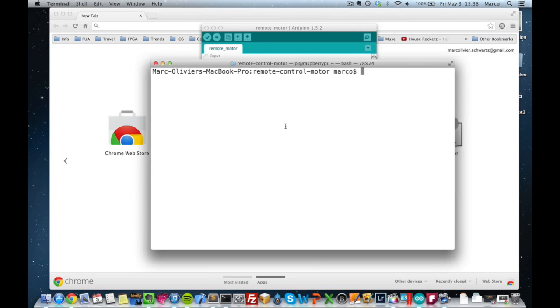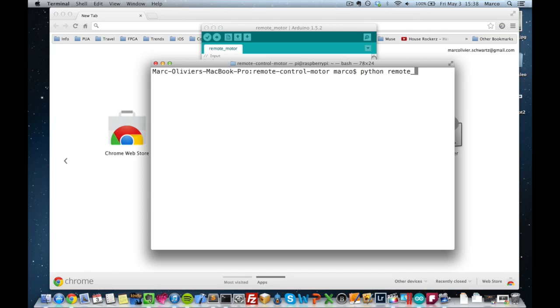Then, just go into a terminal and you have to run the Python file. Just type Python remote control dot py, press enter and this will start the Python file, which will send the commands to the Arduino.